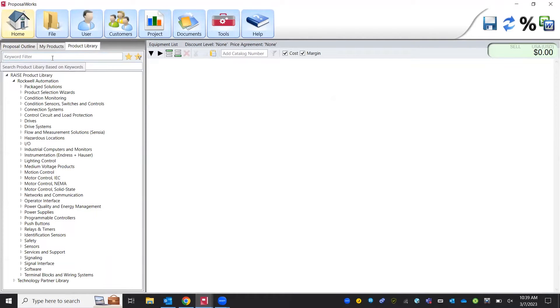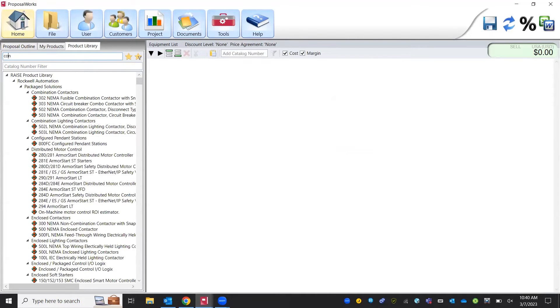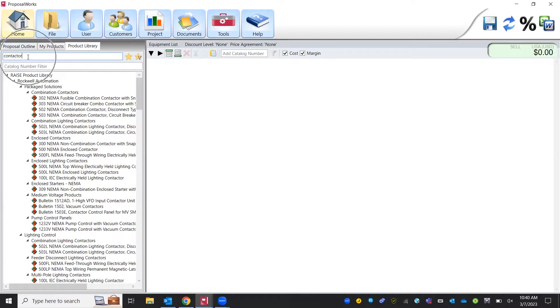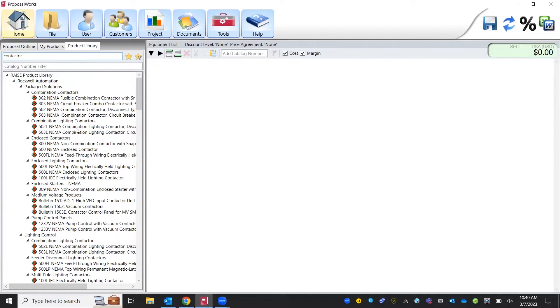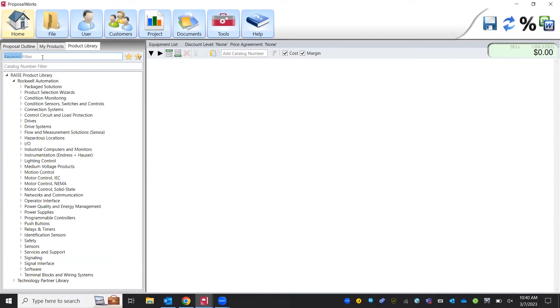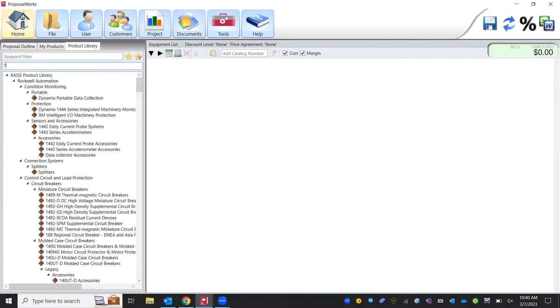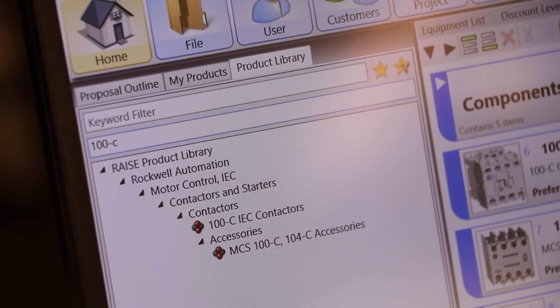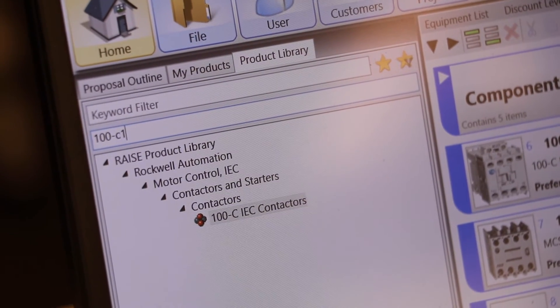Keyword filter is where we could type in generic product options like a contactor. We can see all of our possible contactor options. If you do misspell or if Rockwell does label it in a slightly different way, combination starter versus combo starter is a big one sometimes. Just make sure that you are spelling it in the correct way or else we can search by Rockwell catalog numbers like the 100C contactors.